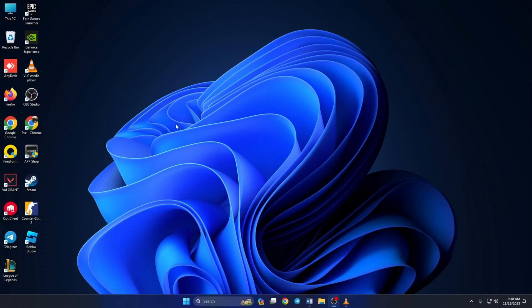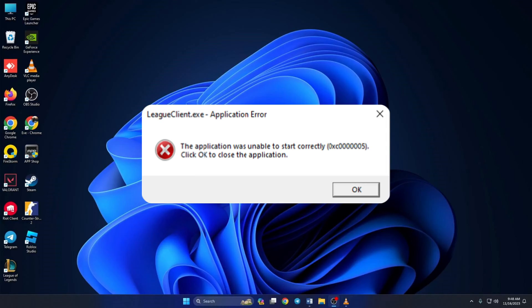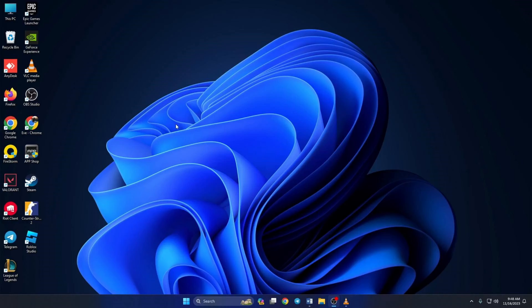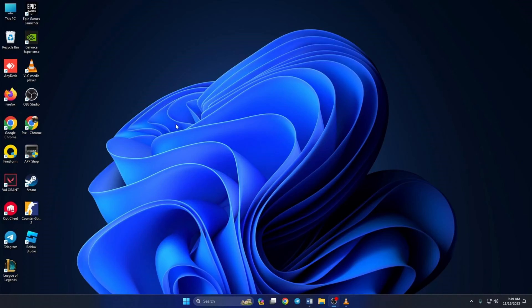Can't play League of Legends because of the 0xC0000005 error on your computer? Hey, welcome to my channel. In this video, I'll walk you through some easy fixes to get rid of that 0xC0000005 error in League of Legends. So without wasting any more time, let's dive in.